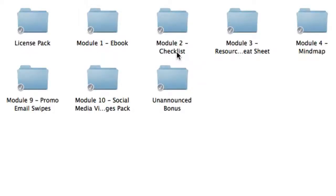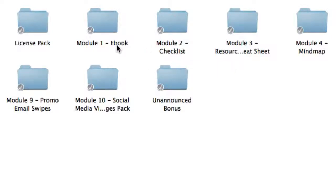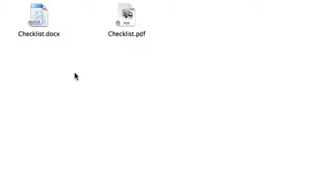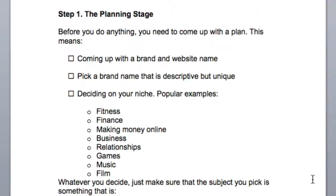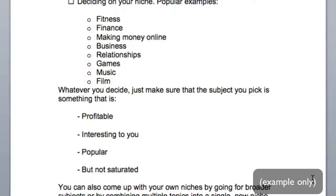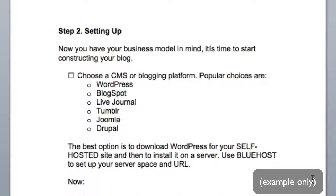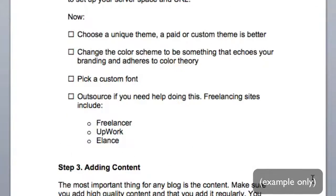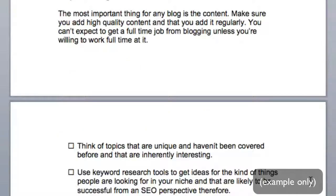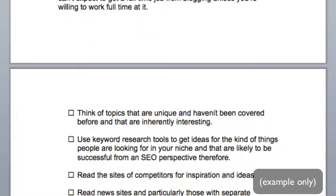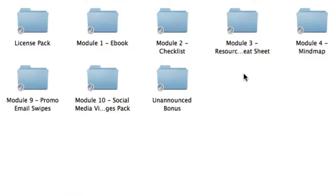Inside module two, you're going to get the checklist that accompanies the e-book. So it goes well hand in hand. Again, you're going to get the file in the editable word document version. The checklist is a great companion because it lists down all the main points from the e-book. So it's great for a refresher.